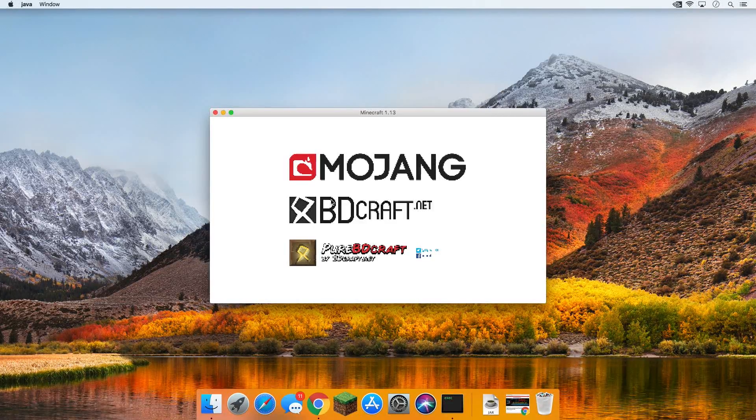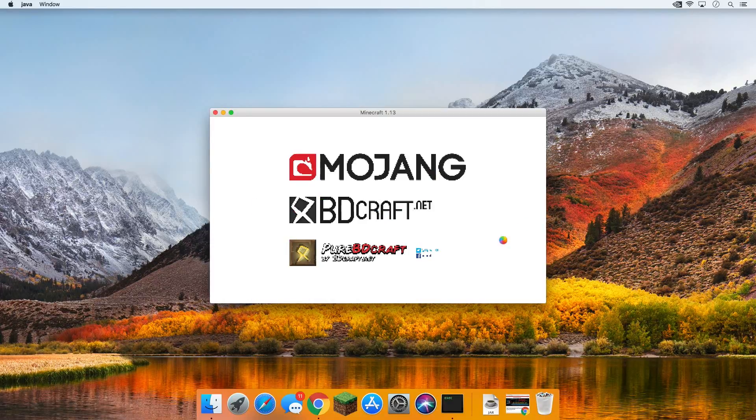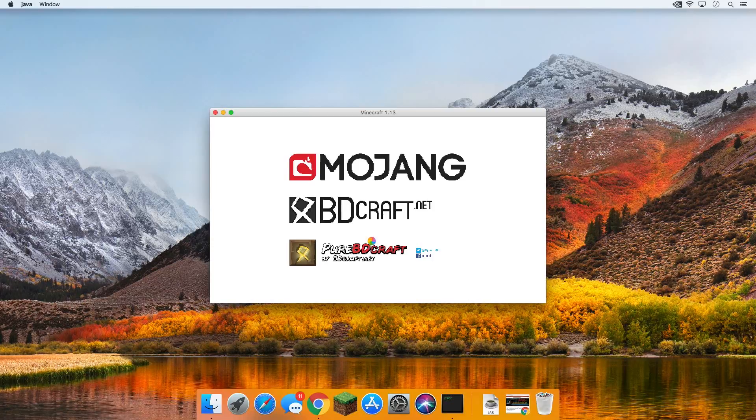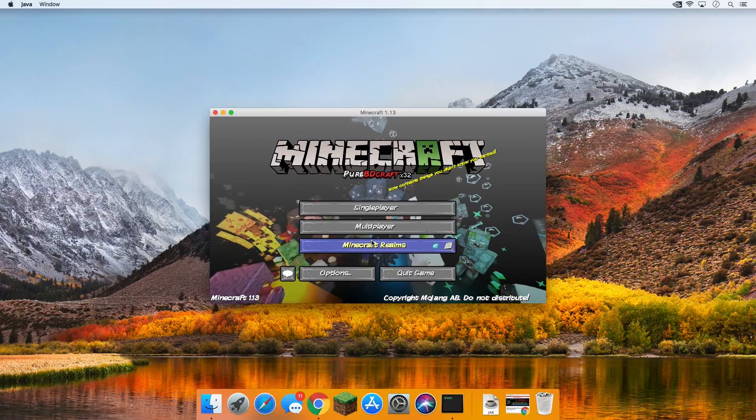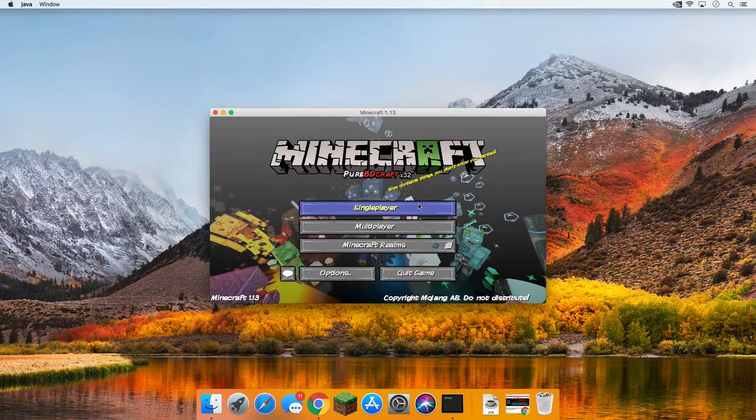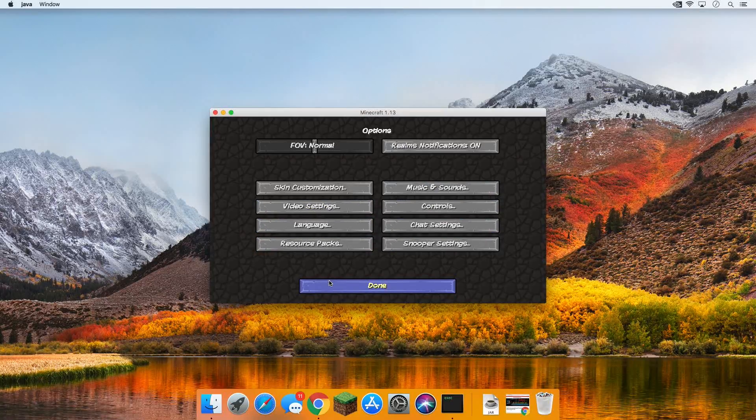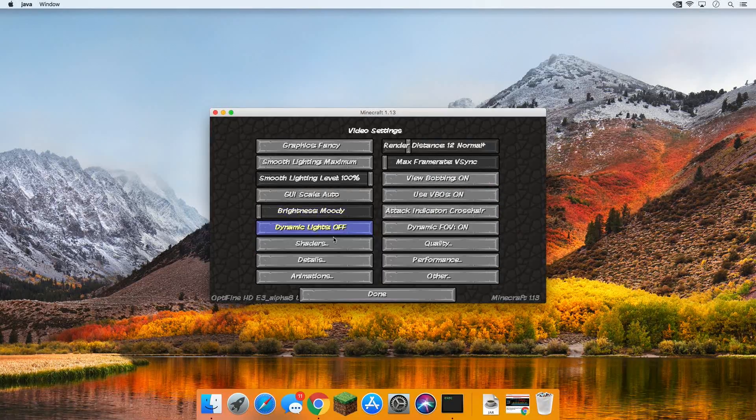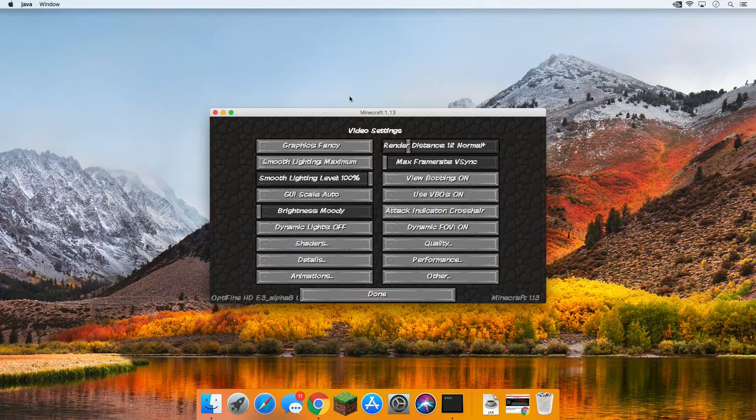Now we do have the BDcraft texture pack installed, no worries there, don't freak out about it. We just have that installed, I'll turn it off for you guys here in a second as well, just to show you what is going on. But nonetheless, here we are, look how beautiful BDcraft is. We go into video settings, we can see all of the OptiFine video settings there, you know shaders, quality, everything is here.